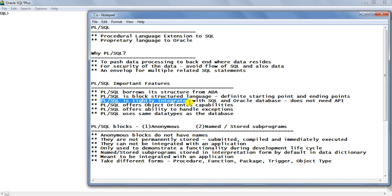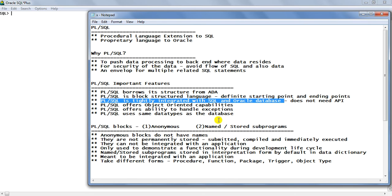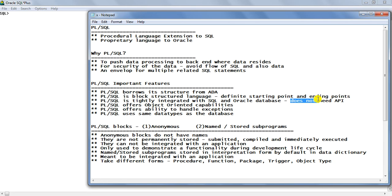The next important point is that PL/SQL is tightly integrated with SQL and the Oracle database. This means it can take SQL statements directly. If you try to write SQL statements in some other language like VB or Java, you would require an API like JDBC or ODBC. But here you don't require an API — no application programming interface, which acts as a mediator between the database and the application. Because PL/SQL is tightly integrated, the communication is direct and therefore most efficient.